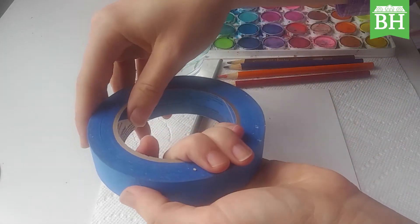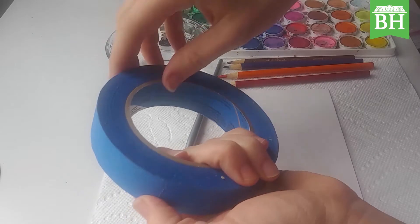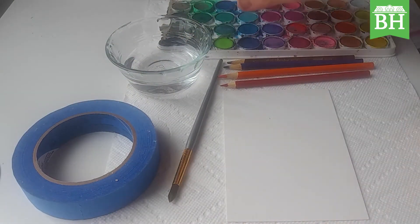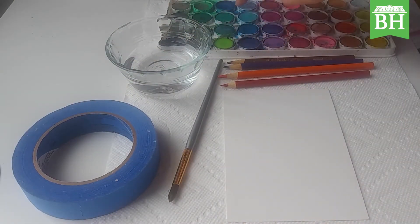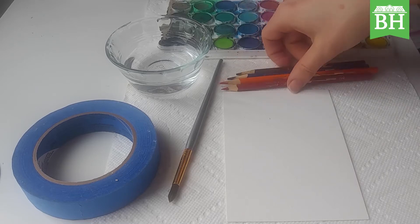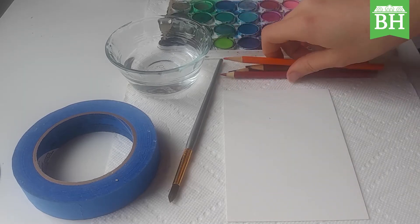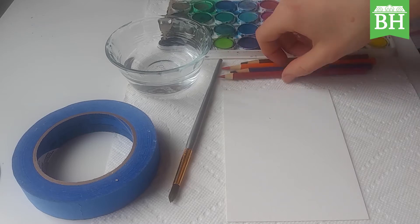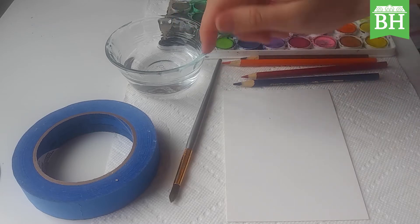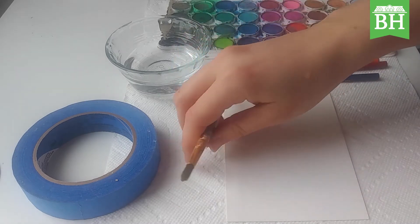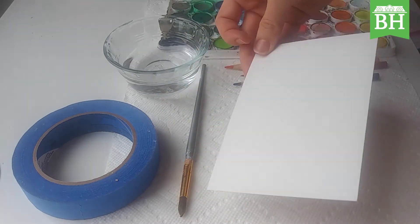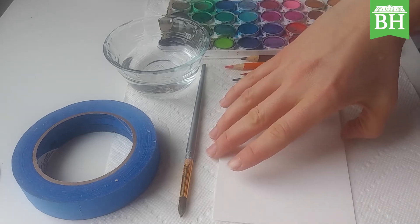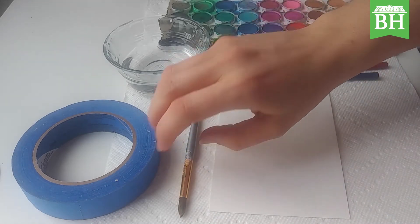First things first, you want to gather your materials. You're going to need some watercolors, a set of watercolors, some watercolor pencils, and then some water, a container of water, a paintbrush, and some watercolor paper. If you don't have watercolor paper, that's alright. Just try to find the most absorbent piece of paper that you have.